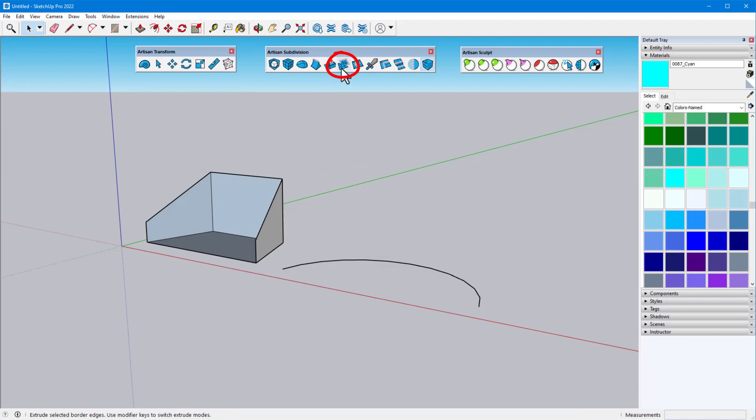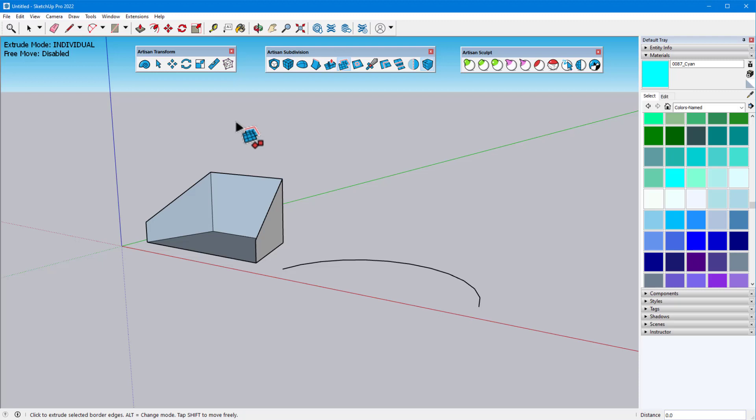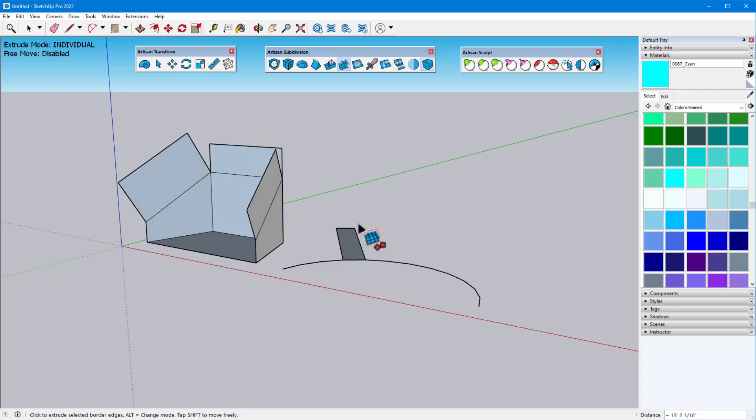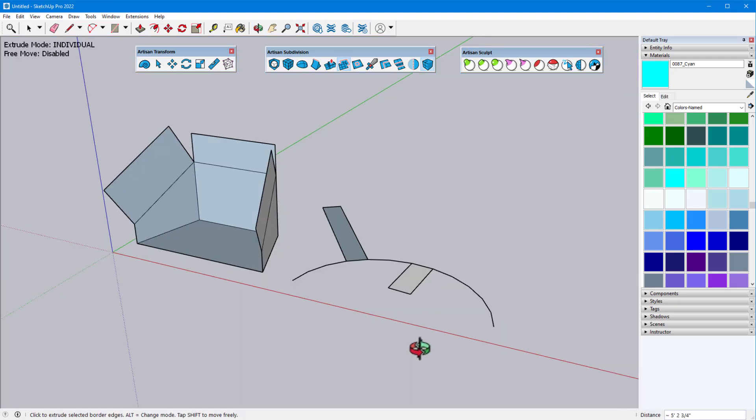Next, we have Extrude Edges, which works similarly to Extrude Faces. With no edges preselected, this tool will extrude one edge at a time, with the same results in all three modes.